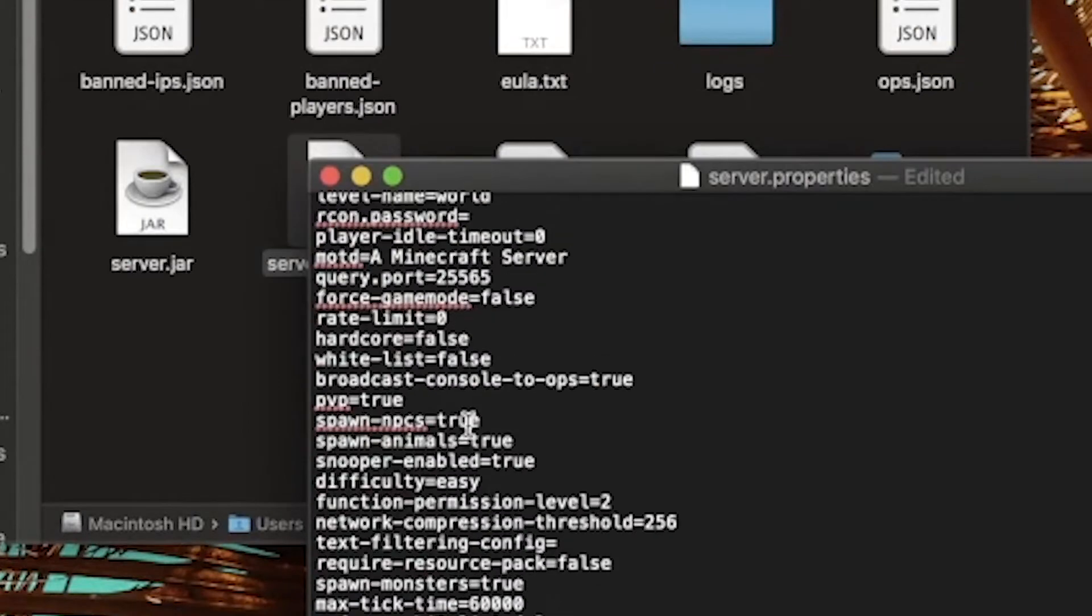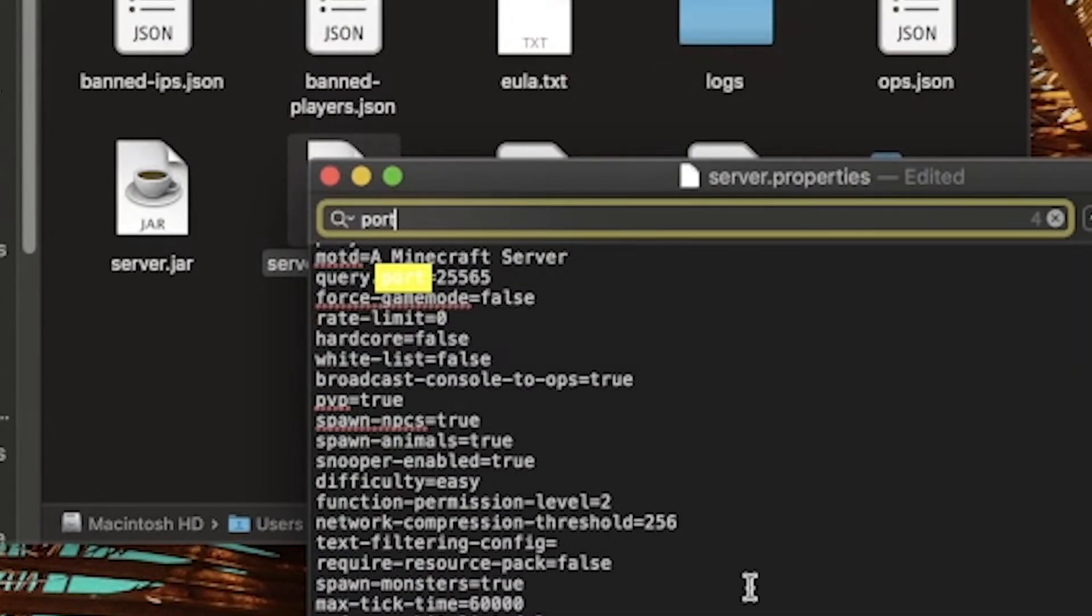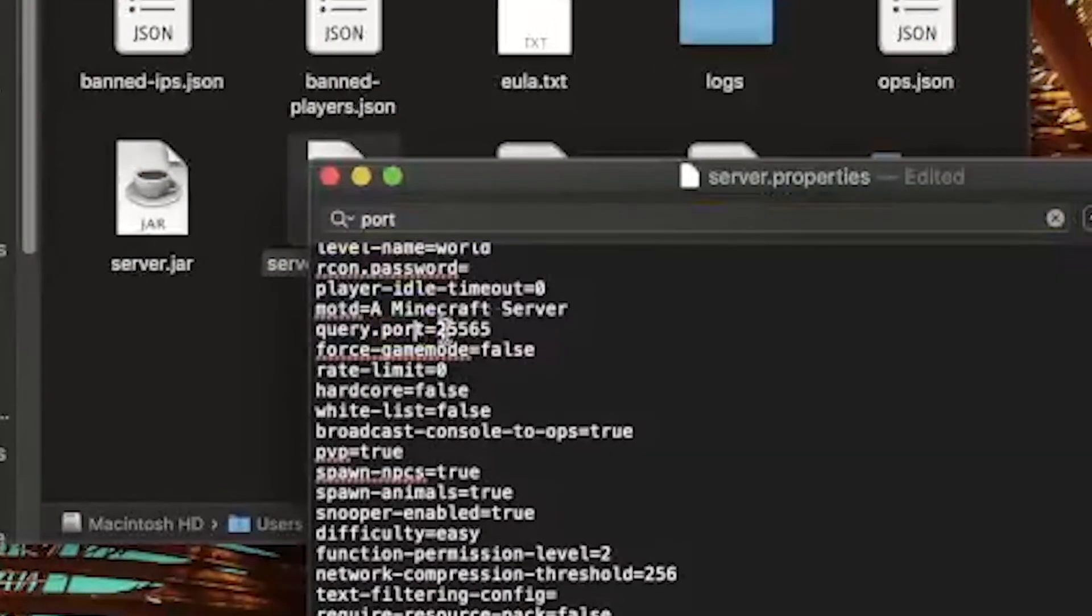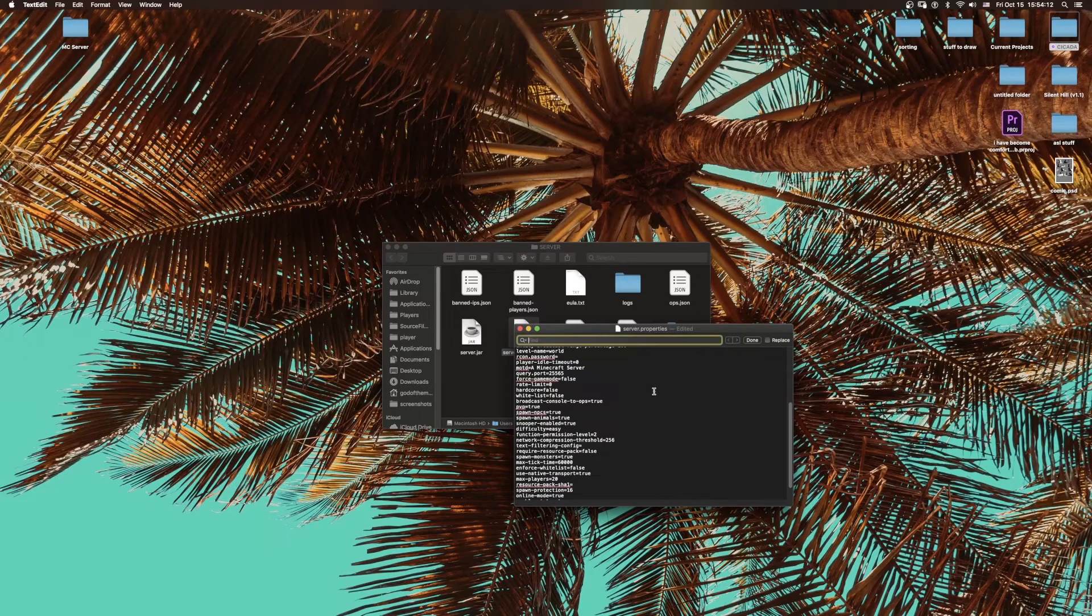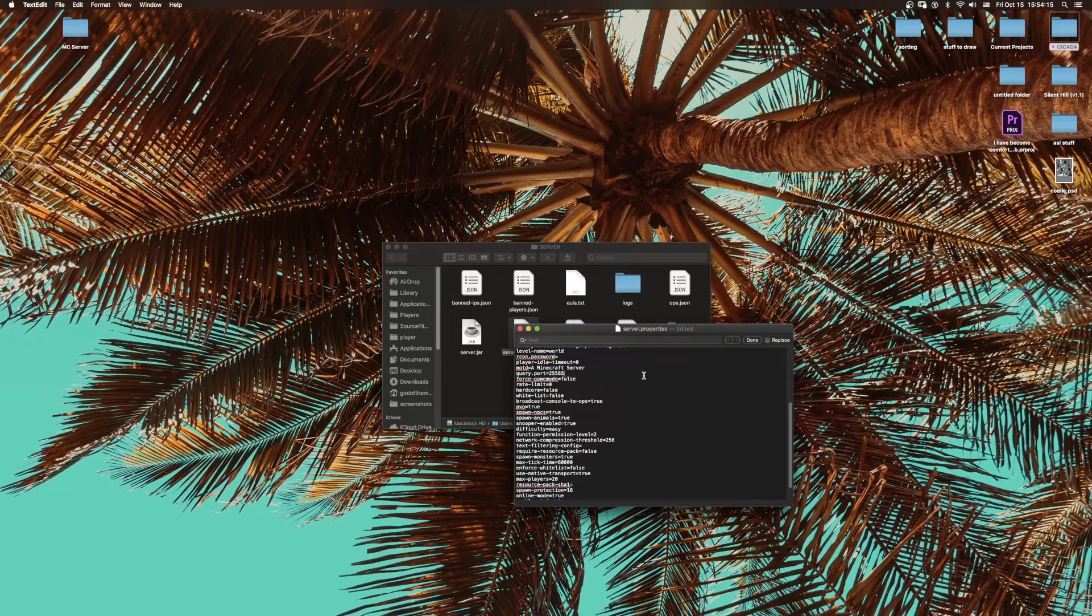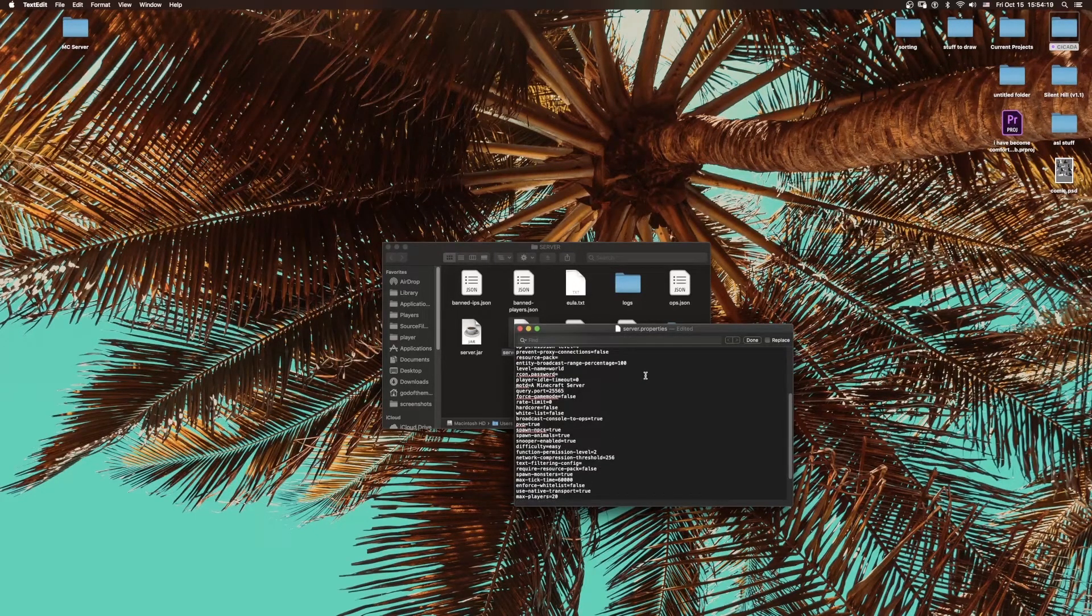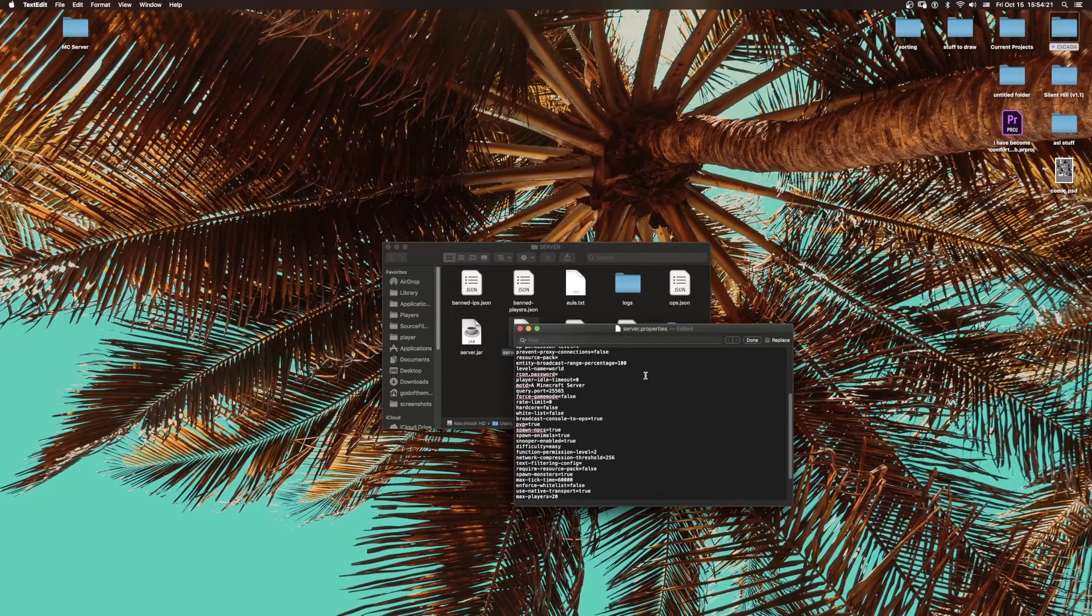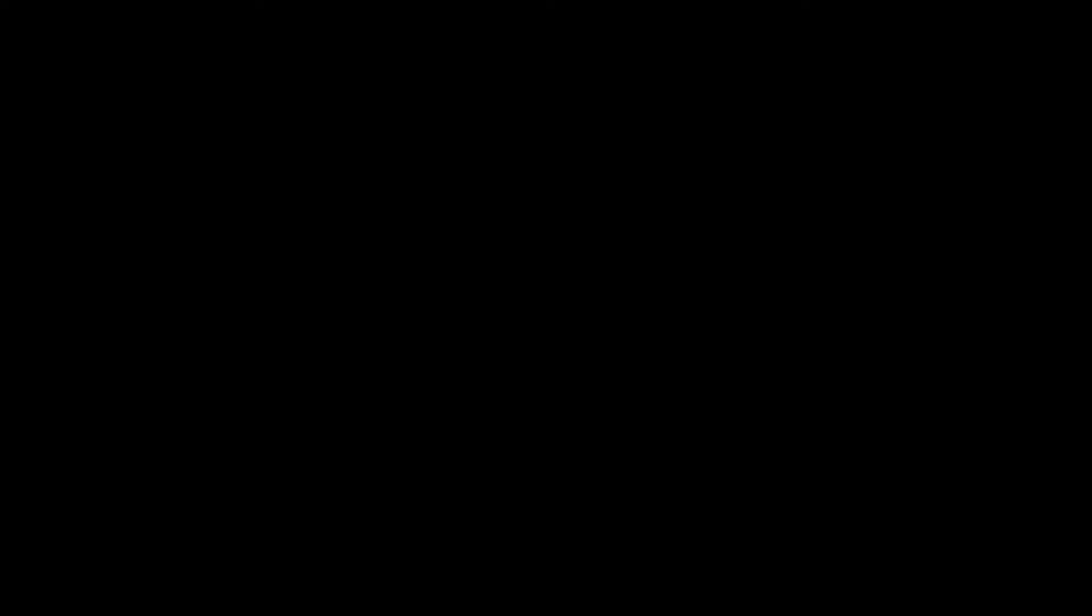Make sure that your port—right here, query.port—is set to 25565. These prompts might be just a little bit different depending on what version you're installing, but they should basically say the same thing. Your port is going to be 25565 or whatever number you decide to set it as, and then your server IP is going to be your IPv4 address.